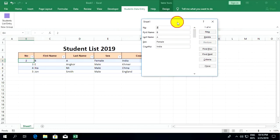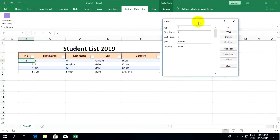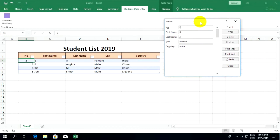That's how to create a data entry form in Microsoft Excel. Thank you for watching my video.